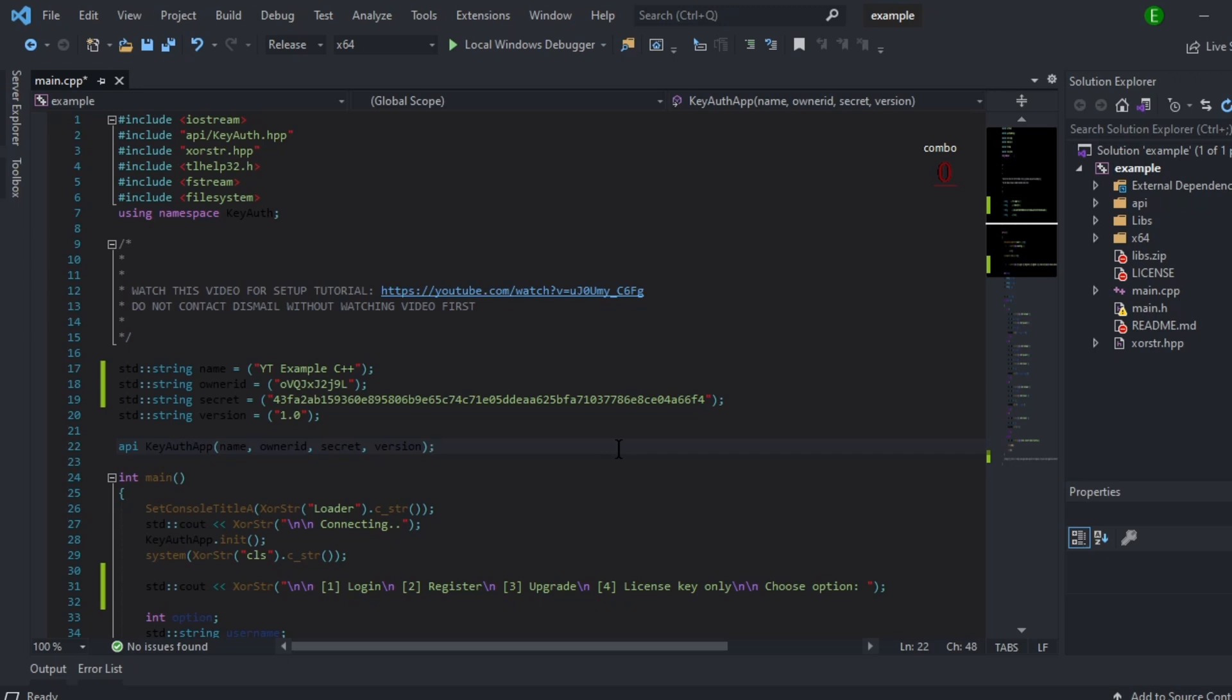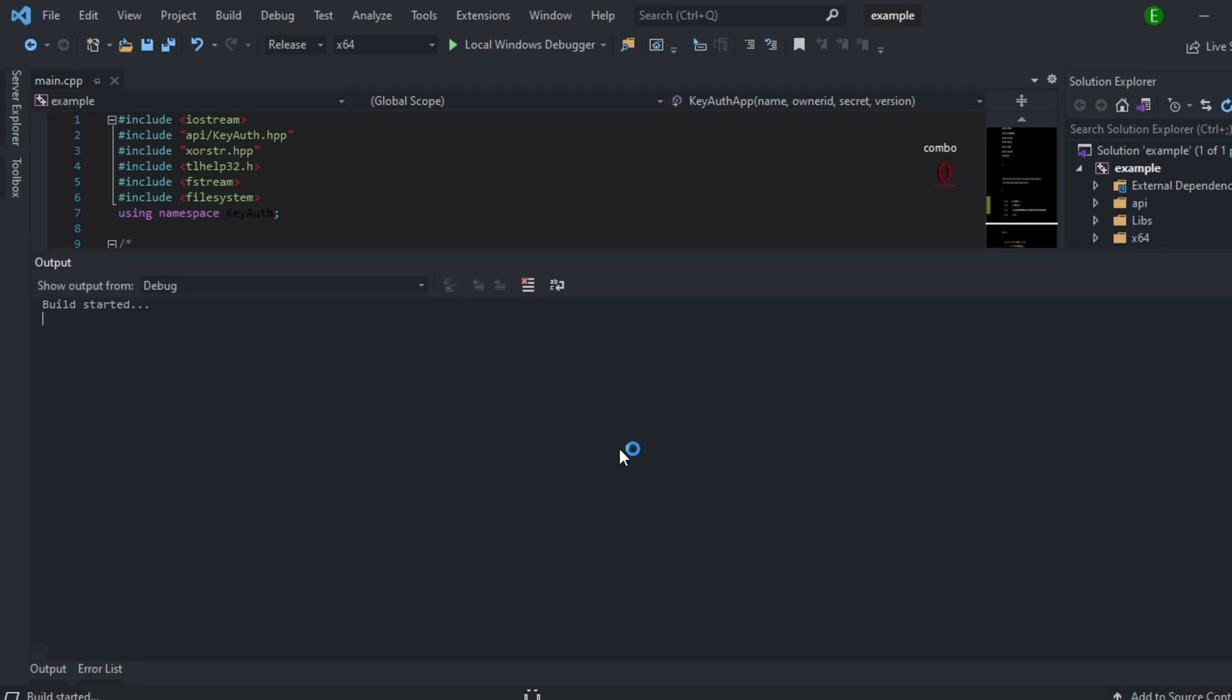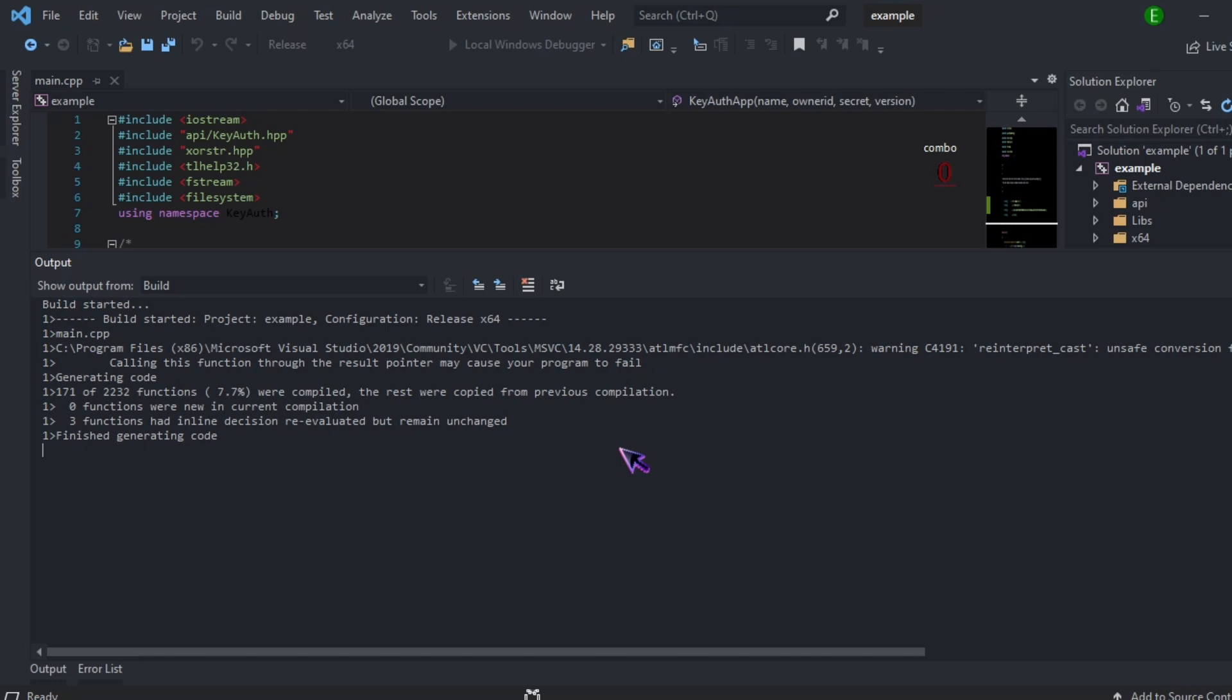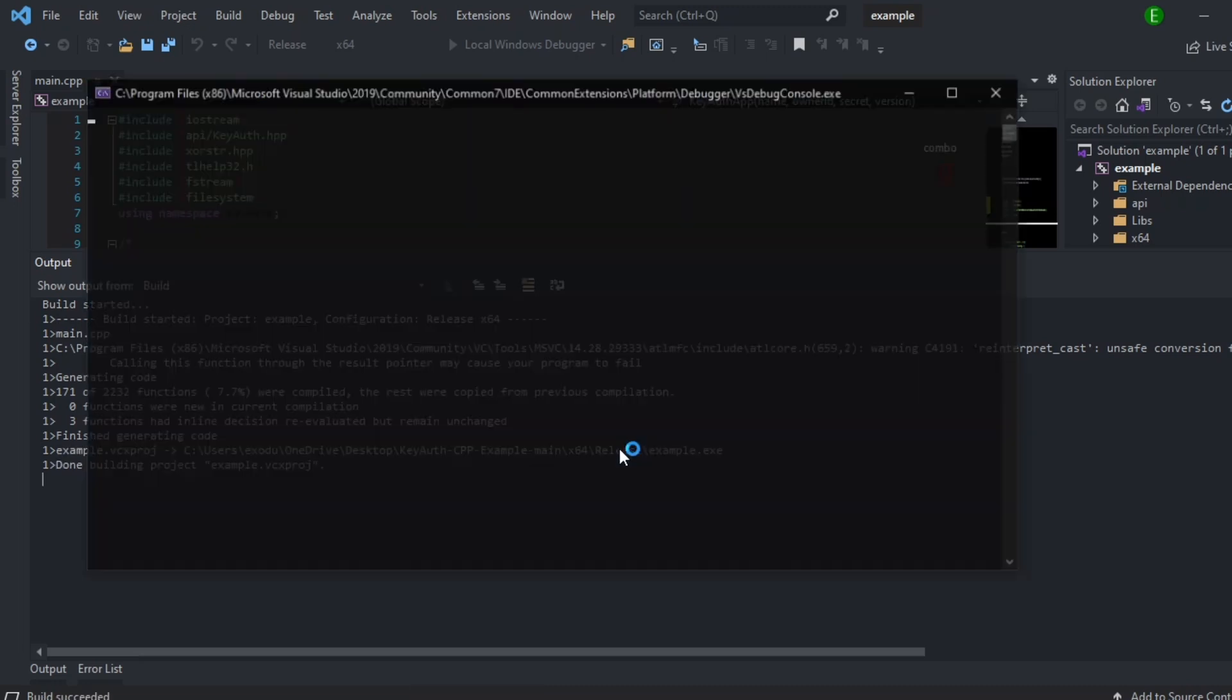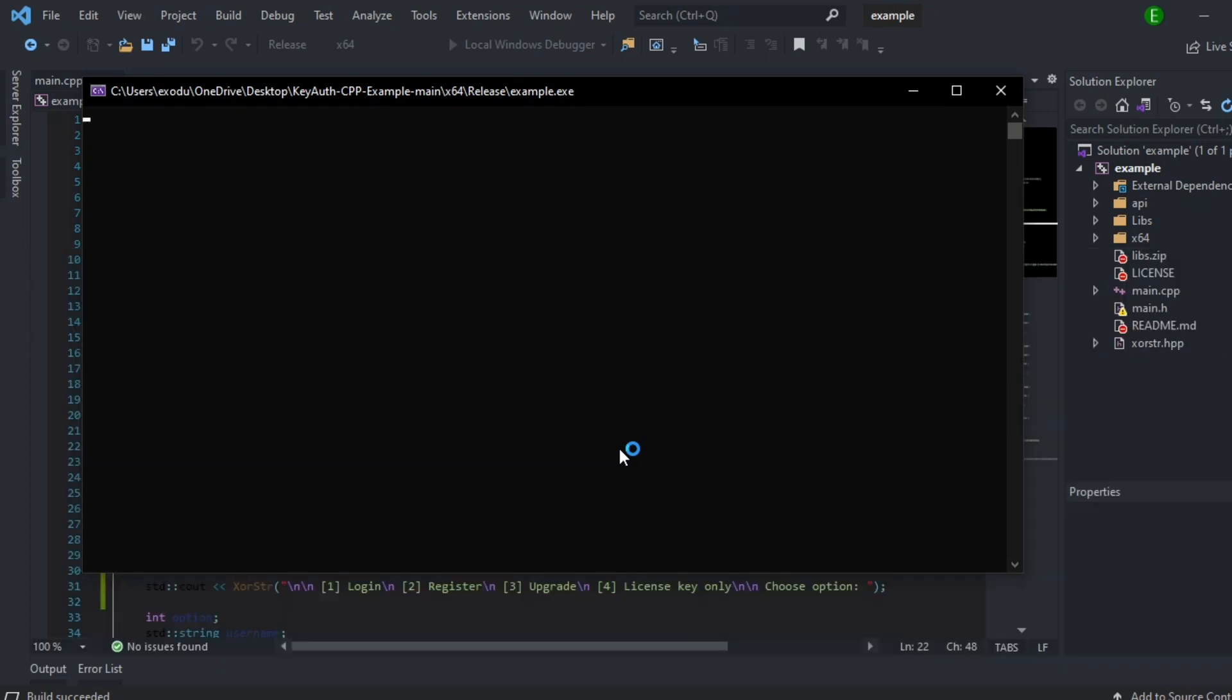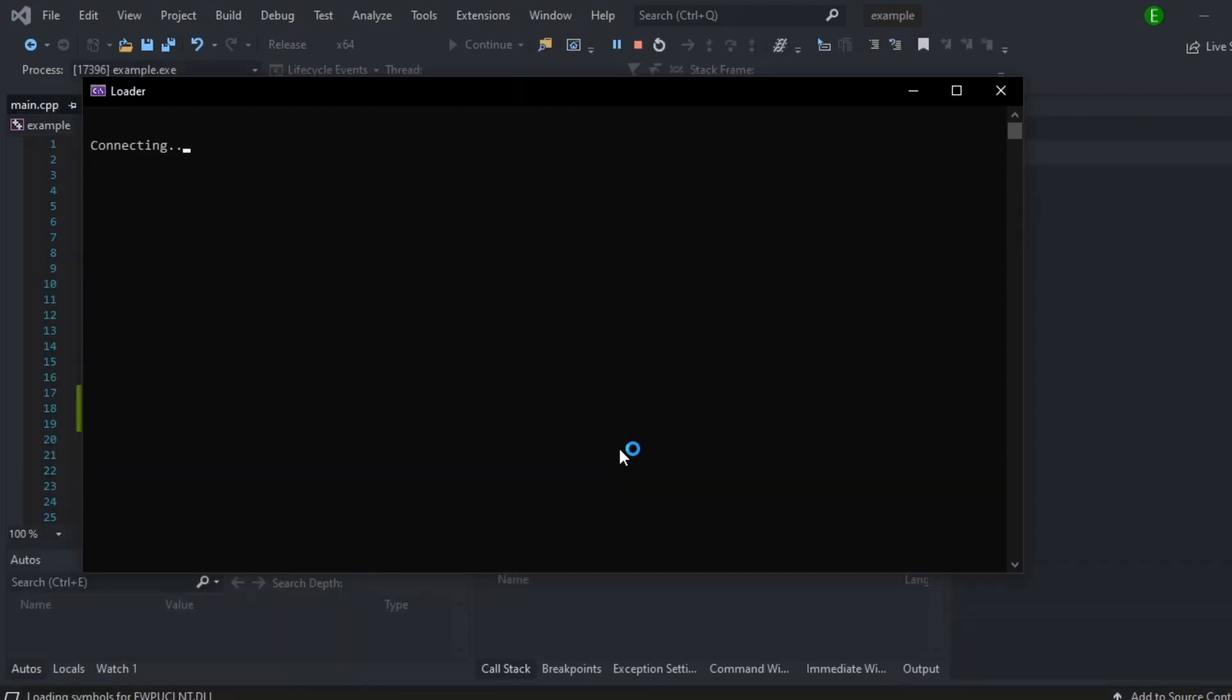And then you can go ahead and you can press F5 and this will run it. It will build and run it for you. Give it some time. Connecting. And as you can see the login, register, upgrade, and license key only appears.